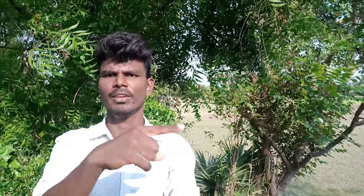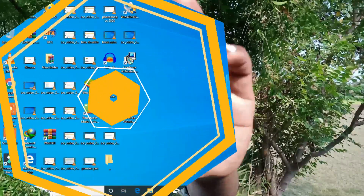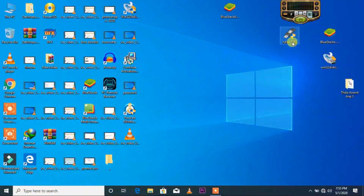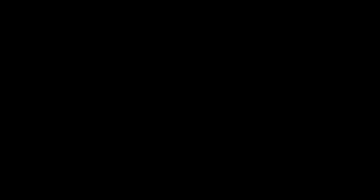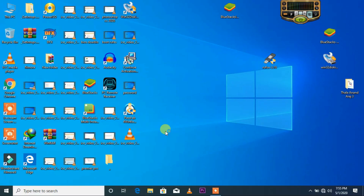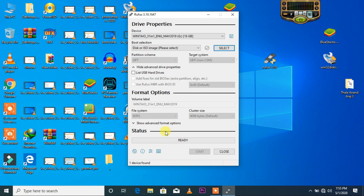Let's get into the video. Let's open the Rufus tool.